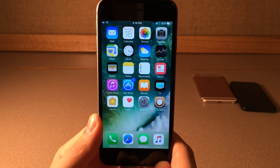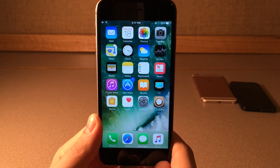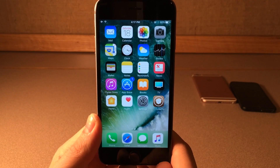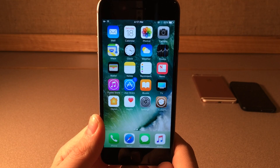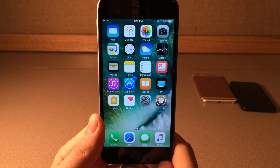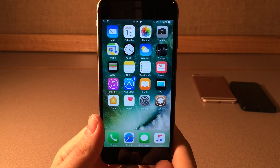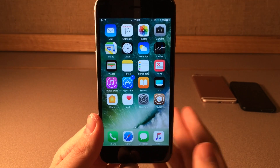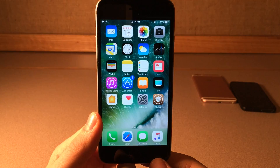What's going on everybody, this is Ultima iDeviceVids and today in this video I'm going to be showing you guys 20 brand new jailbreak tweaks compatible with iOS 10 all the way through to iOS 10.2. I'm excited to show you guys these tweaks so without any further ado let's go ahead and get started.